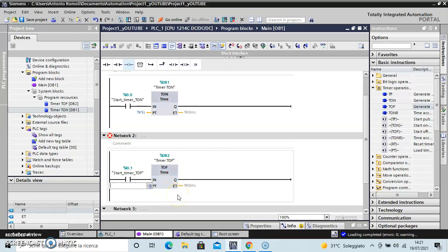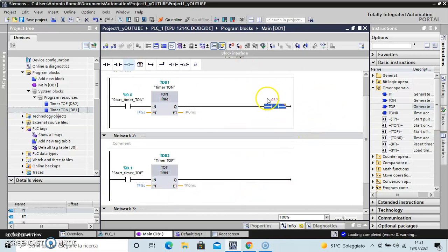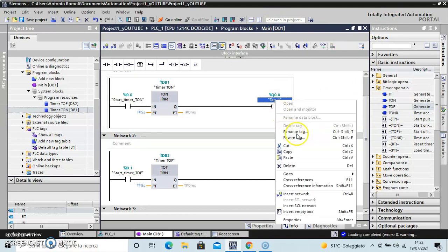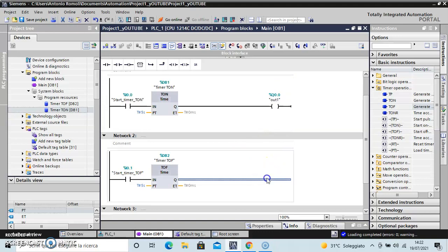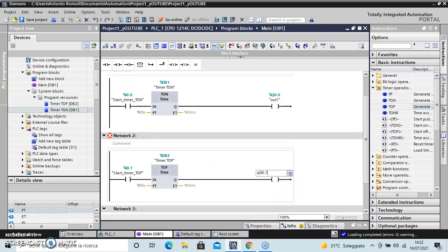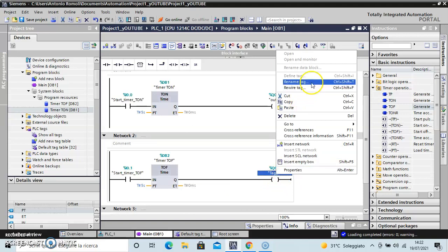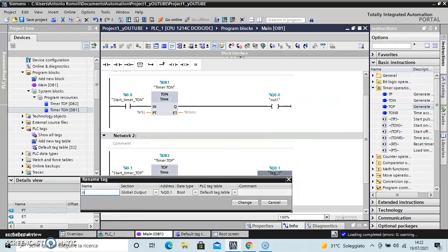Okay. I use the same preset time. I put a coil, an exit of my PLC, tag out one, and out two.